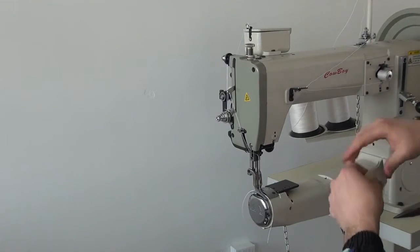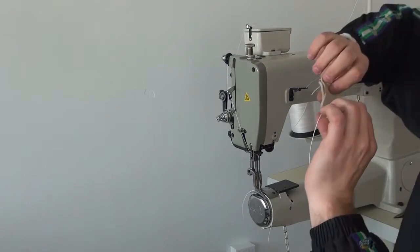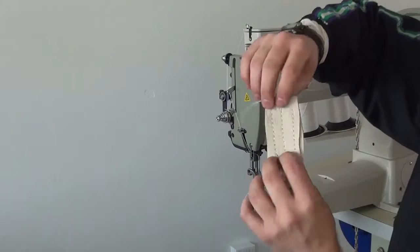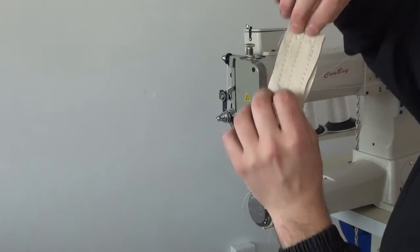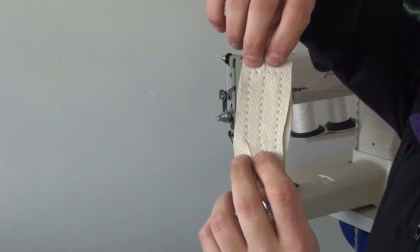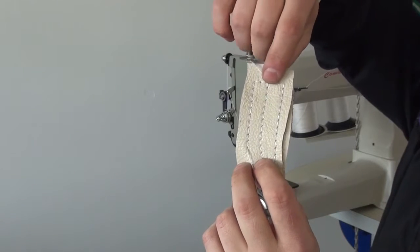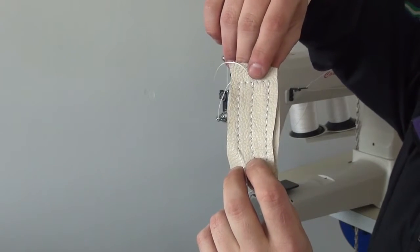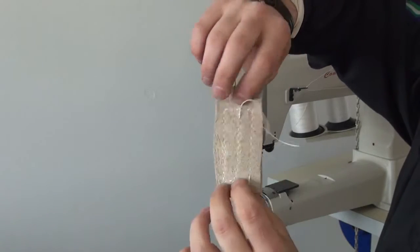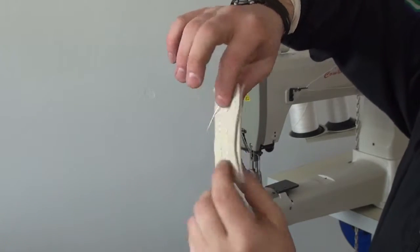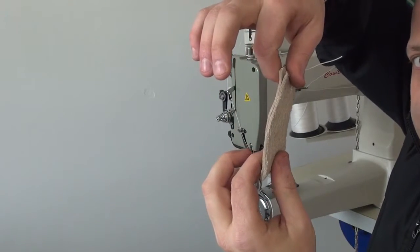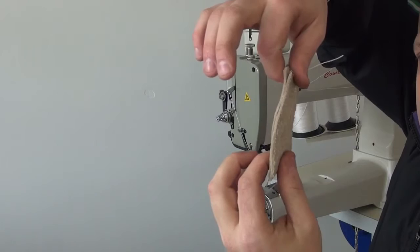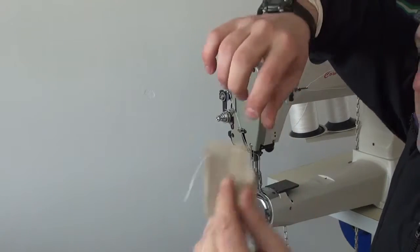And so what we have here are two layers of approximately four ounce upholstery weight leather. And you can see that the stitches are very even. The knots are not pulled to the top of the material like what you do see a lot with some very heavyweight sewing machines when you're sewing through lightweight materials. And just to give you an idea of the thickness, you can see how thin this particular material is.